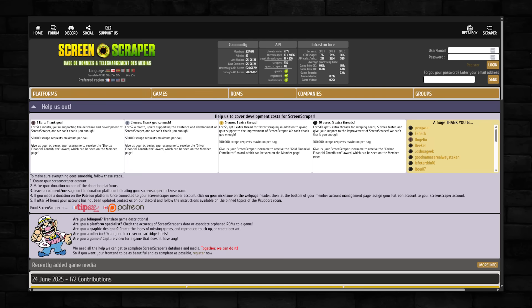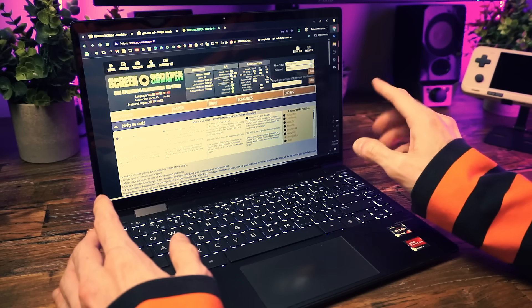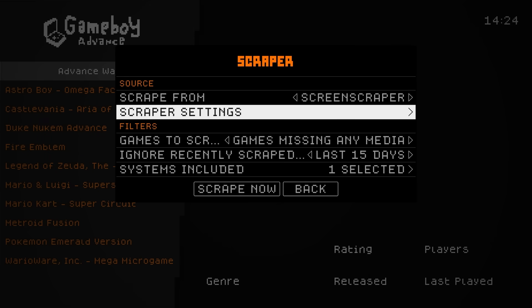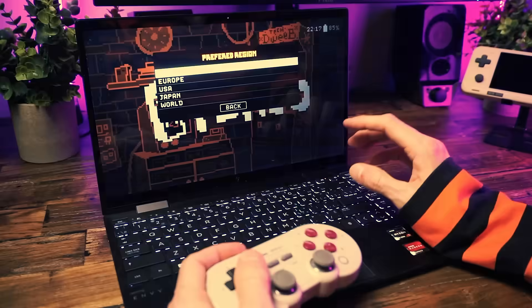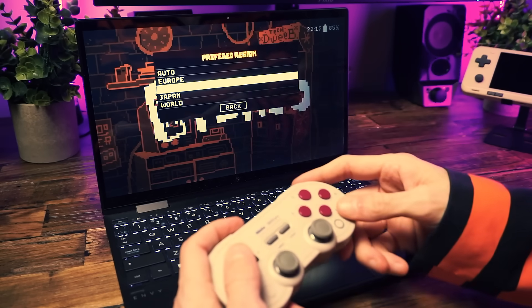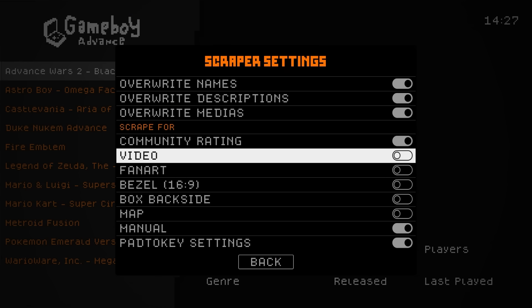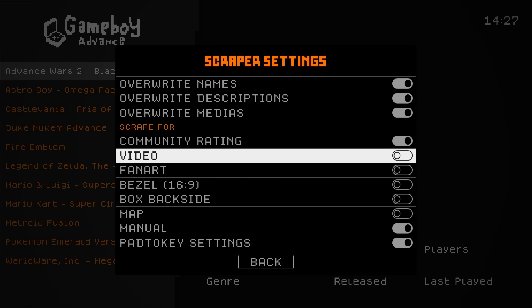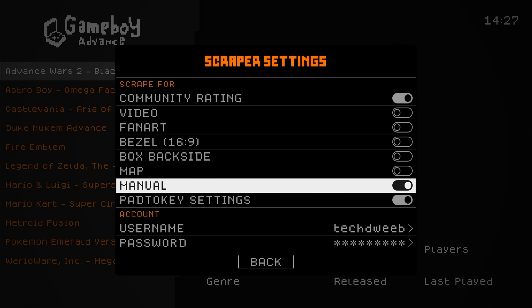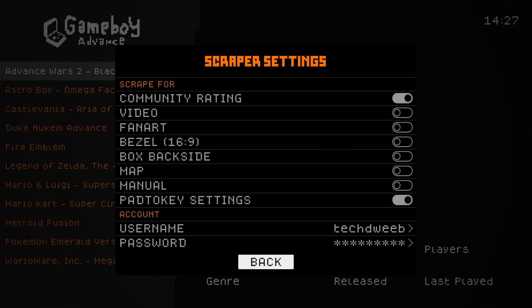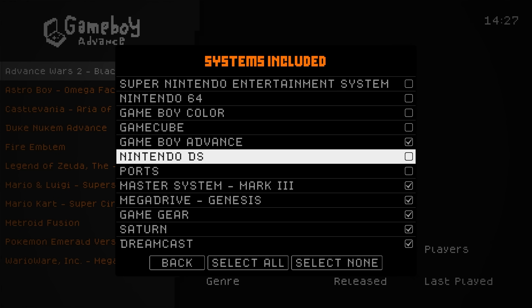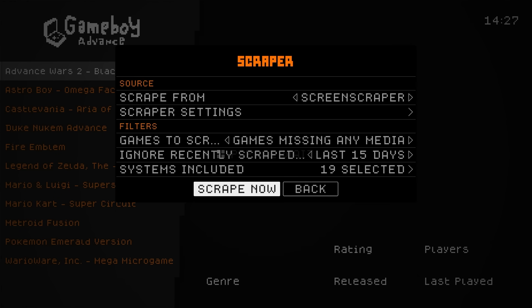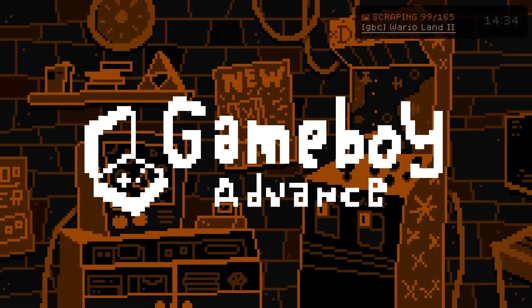To fix that, you can sign up for a free account at ScreenScraper, link below. You'll get a limited amount of daily scrapes but that's fine if you've only got a few games. If you got a lot of games, I suggest tossing a few bucks at their Patreon, which is easily worth it for the extra scrapes you get. Enter your account info in the scraper settings and then pick your region. I pick the USA even though I'm in Canada. And only scrape what you need.